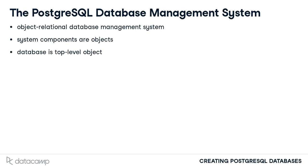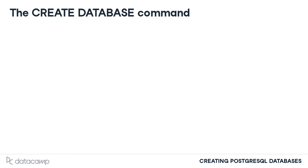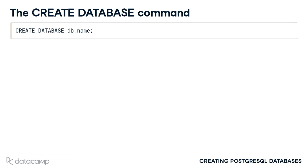PostgreSQL provides a simple command for creating a new, empty database to be populated with data. The command is quite straightforward. The words CREATE and DATABASE are followed by the name of a database and a semicolon to end the command.